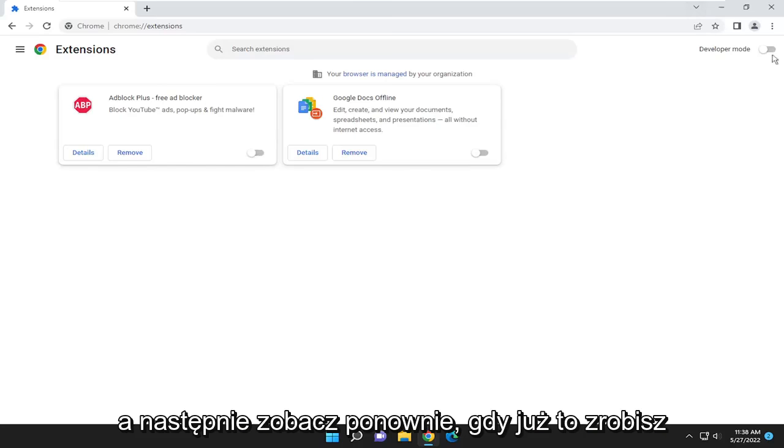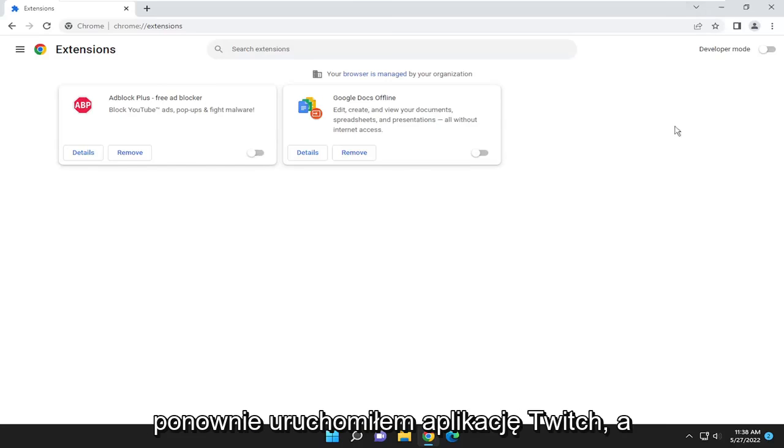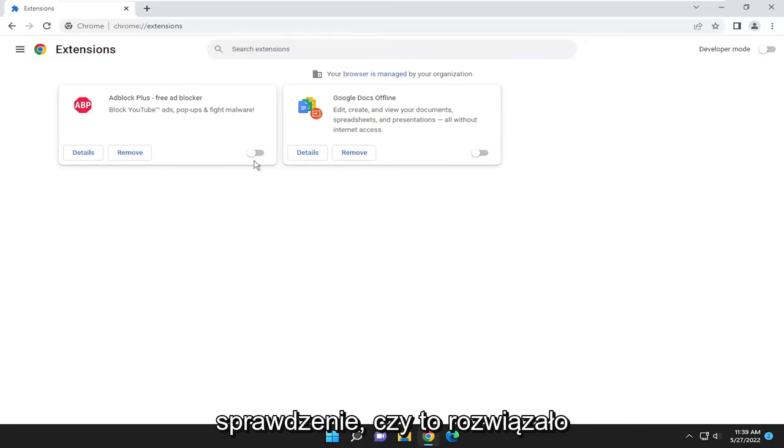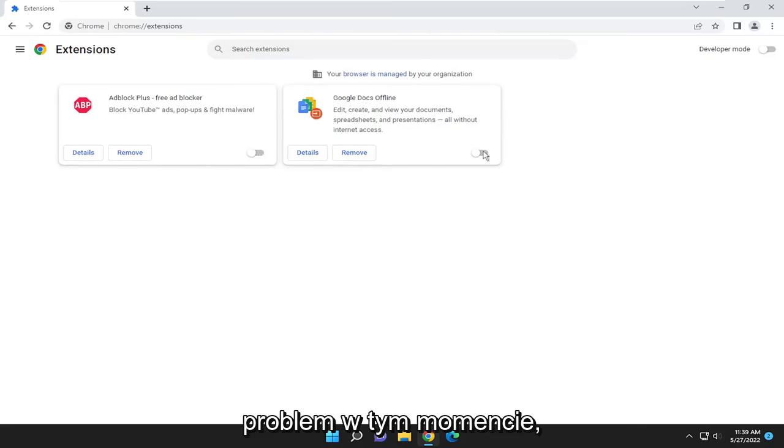After relaunching, check the Twitch application again. I recommend refreshing Twitch and seeing if that has resolved the problem.